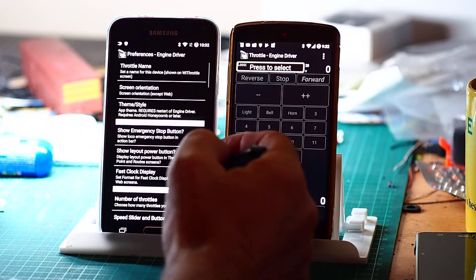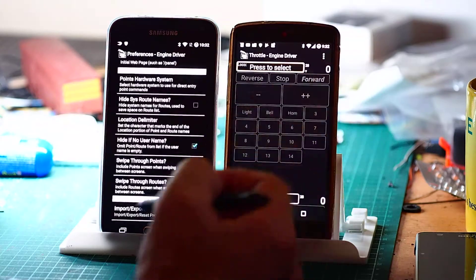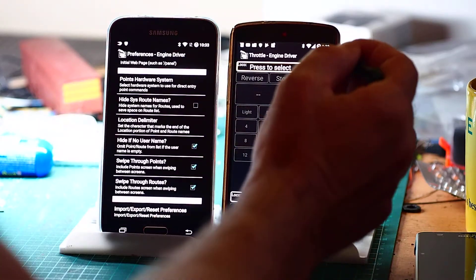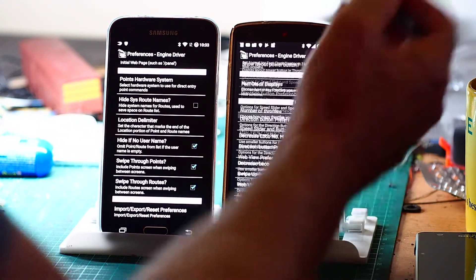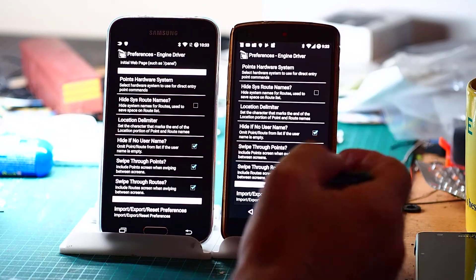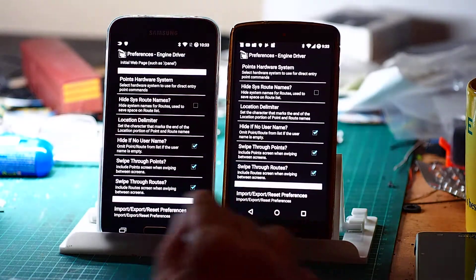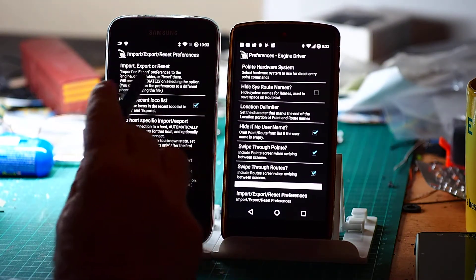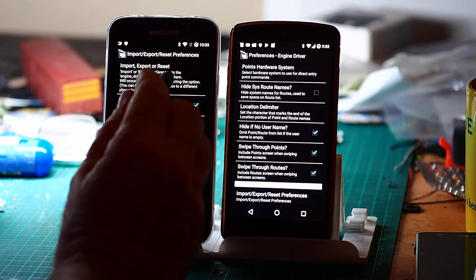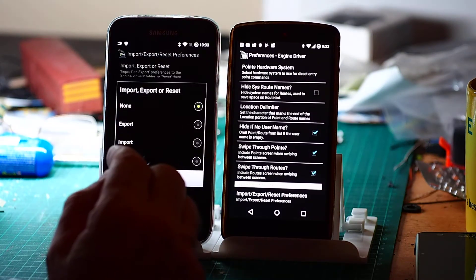So I'm going to do it on both. Preferences, right on the very bottom. Preferences, right on the very bottom. And then under Import, Export, Reset, select that and hit the Reset button.